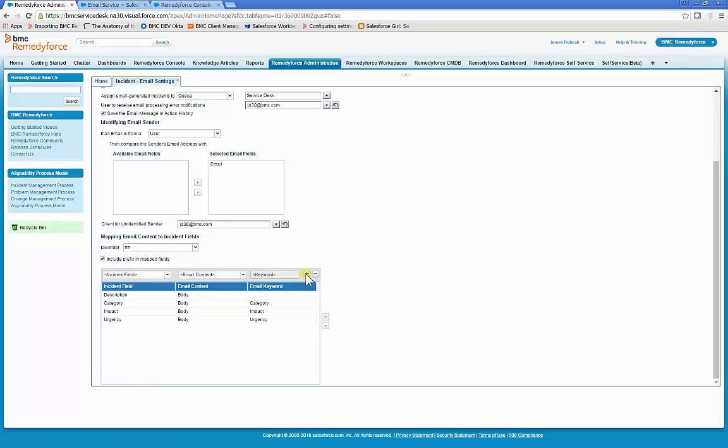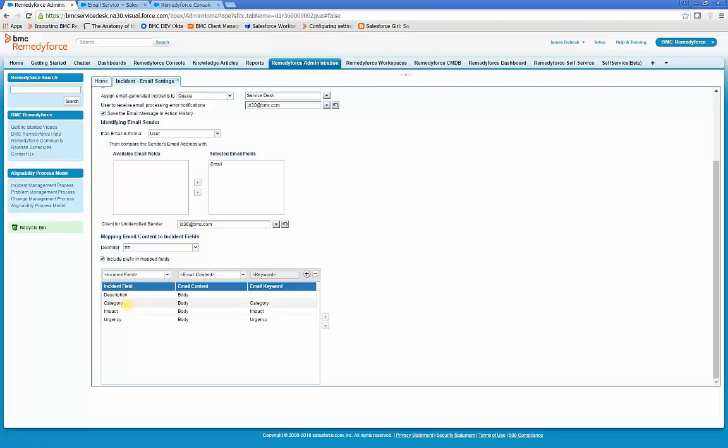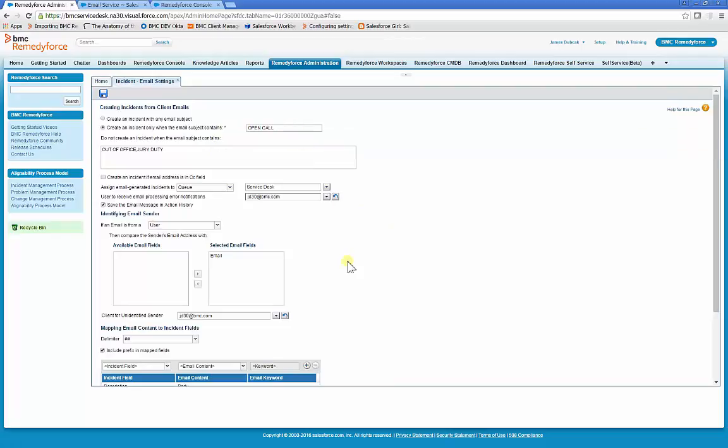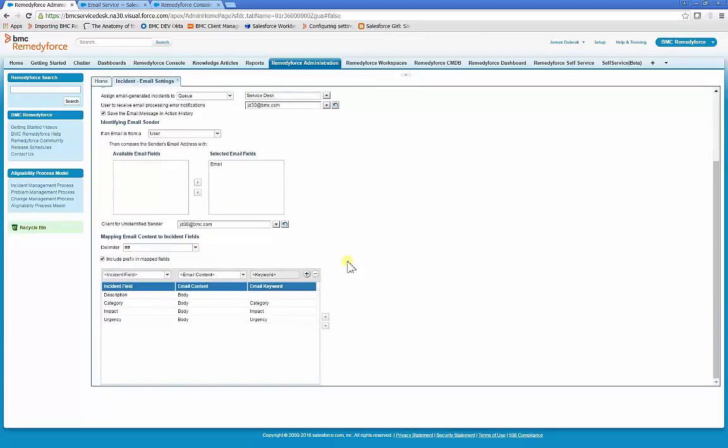So with these configuration parameters, RemedyForce will map all of the email body to the description field. Category will try to be mapped to the category field, impact to impact, urgency to urgency. So as the configuration now is, RemedyForce will only process incidents where the email subject contains open call and try to map the incident body to category, impact and urgency while copying all of the email body into the incident description.